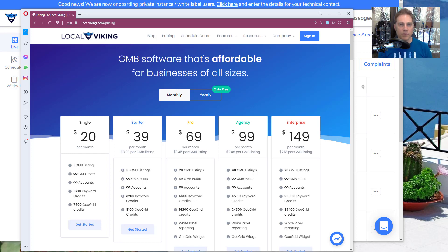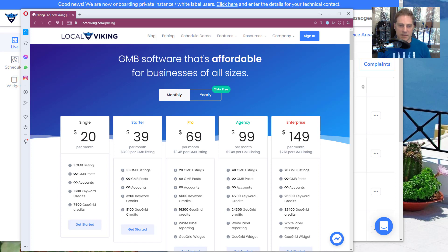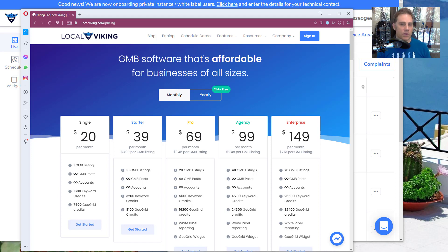This is a review and tutorial for localviking.com. It's a local SEO, maps SEO, or GMB SEO ranking grid checker. It does some other things, but there are features I don't recommend using, and I'll talk about that in a minute. I've been using this tool for a year or two now, and in general I'm really happy with certain things it does.